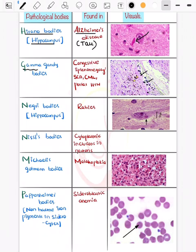Now the Gamma-Gandy bodies, seen in congestive splenomegaly.